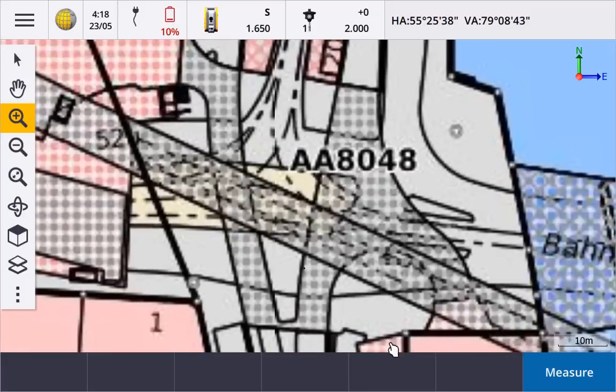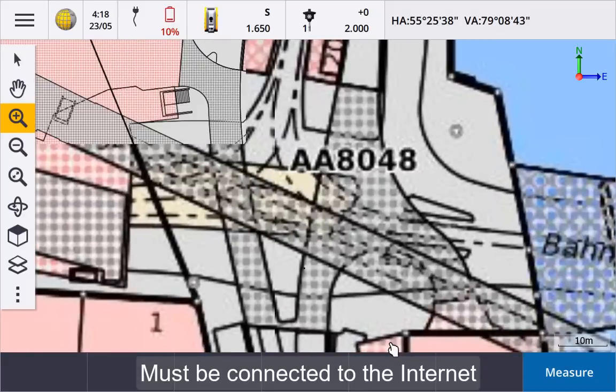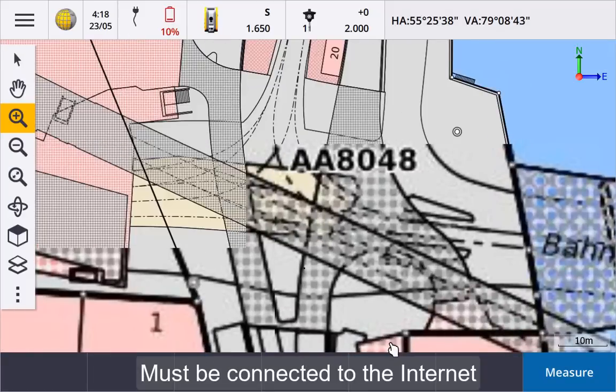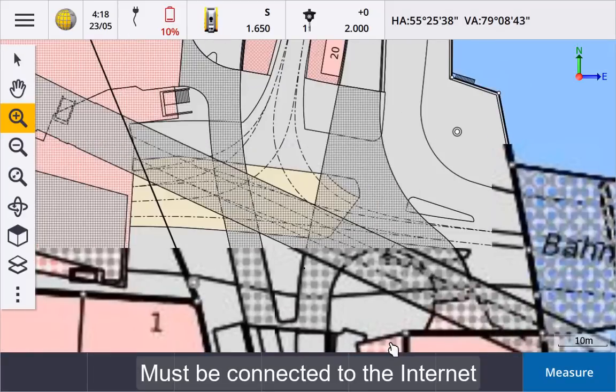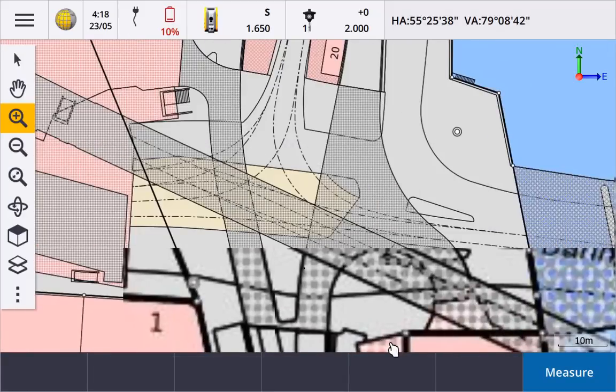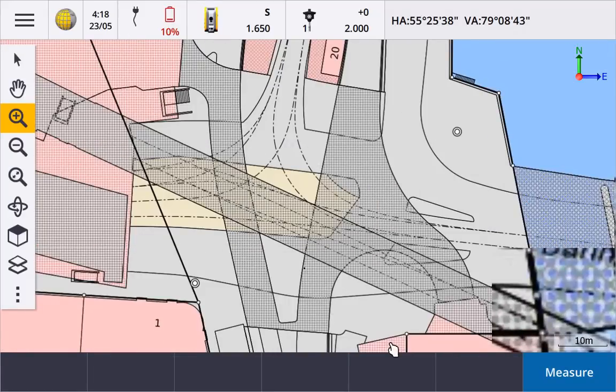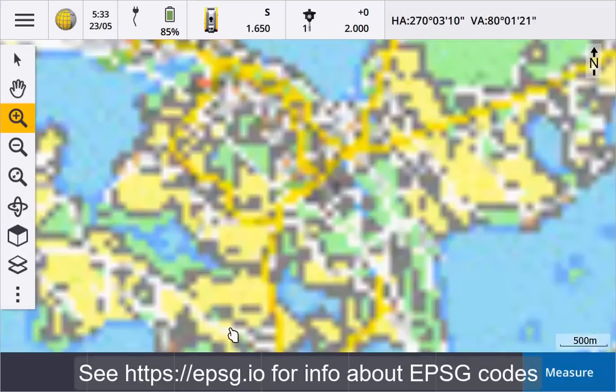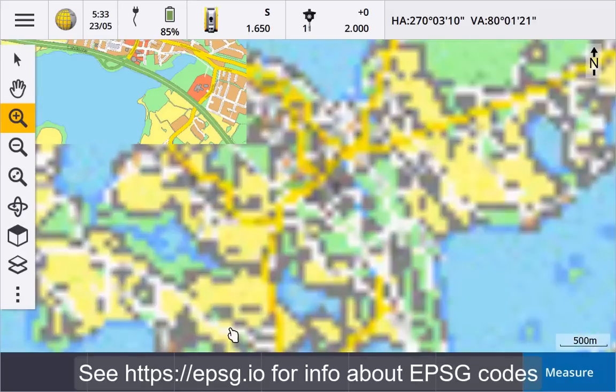Before you start, your controller must be connected to the internet. You must know the URL to use for the service, and your job must have the same coordinate system and zone as the EPSG code selected for the web map service.